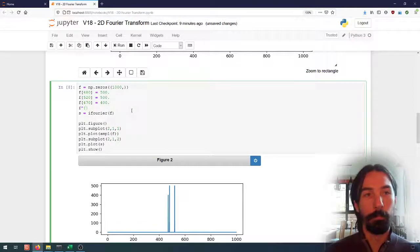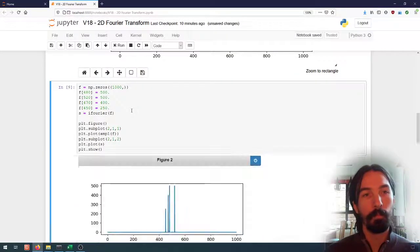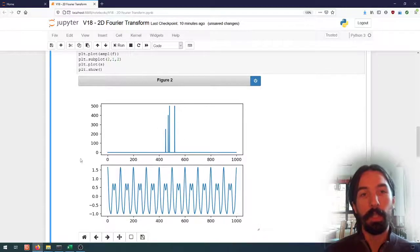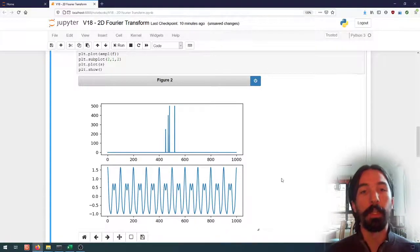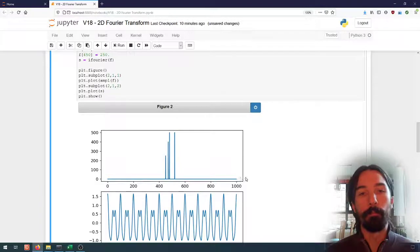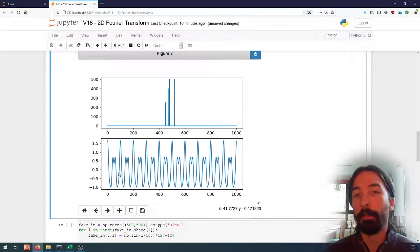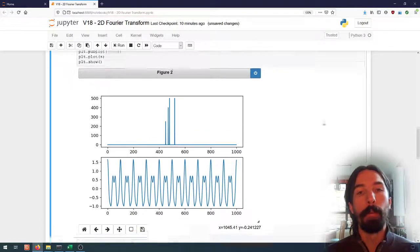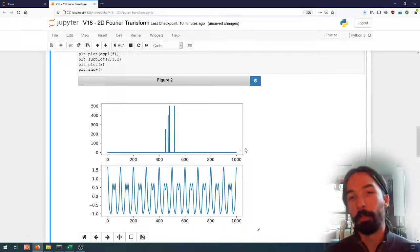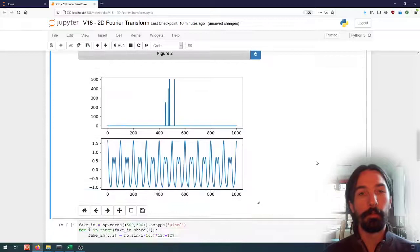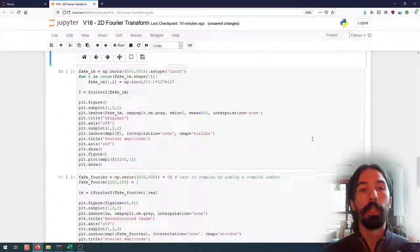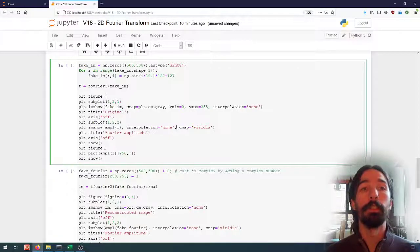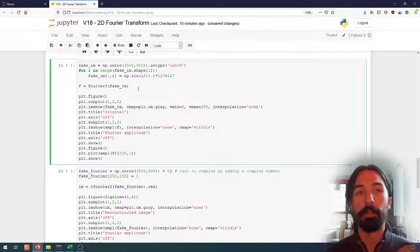I can keep going. I can add yet another peak and have something even more complex, and so on. In theory, with this technique I can reconstruct any sort of periodical signal by finding the correct Fourier coefficients. So this is the basic idea in one dimension, and the same thing can be done in a two-dimensional signal, such as an image.